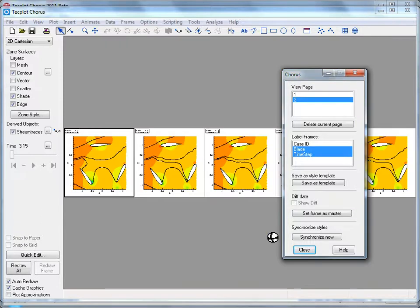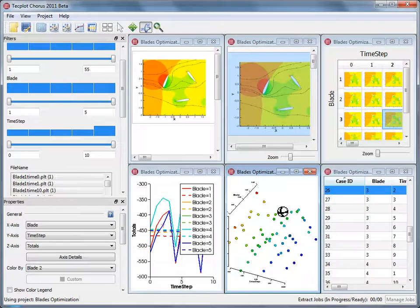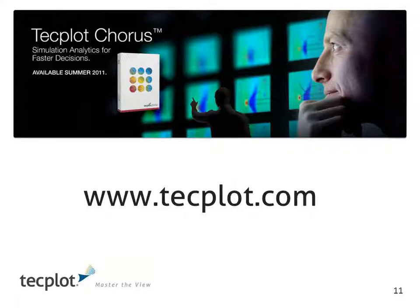So in this example you can see that Chorus allows us to manage a very complex system of information for five blade configurations at ten time steps. For more information or to try it out on your data, visit us at www.techplot.com.